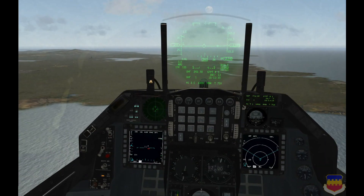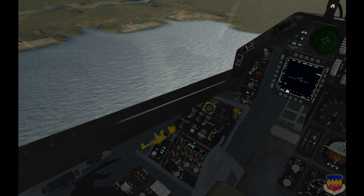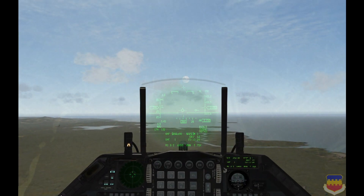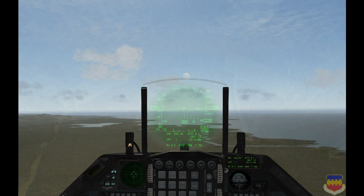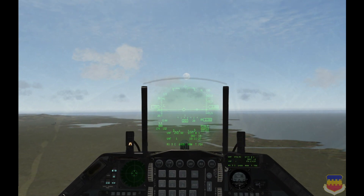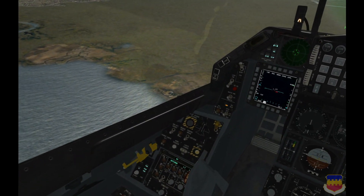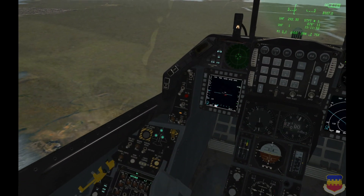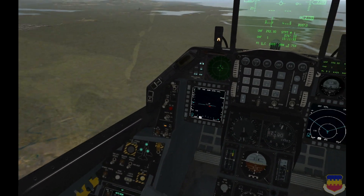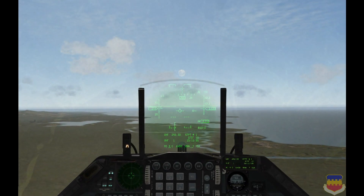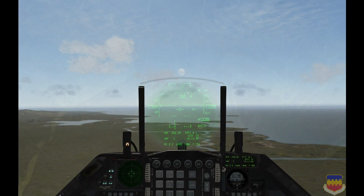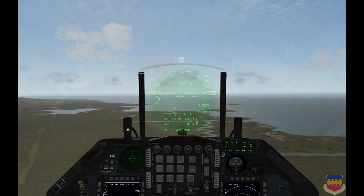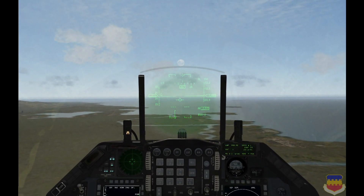I'm going to pop the speed brakes out a bit — I'll just open them full. We are below 300 knots, so I'm going to go ahead and lower the landing gear. 1, 2, 3 green, and landing lights are on. If you have the DED data in the HUD like I do, you can get rid of that by pressing the Uncage button.